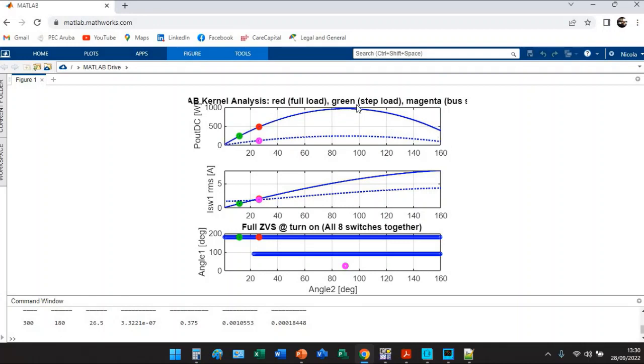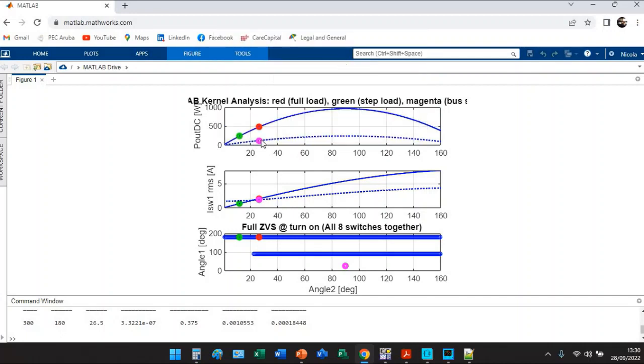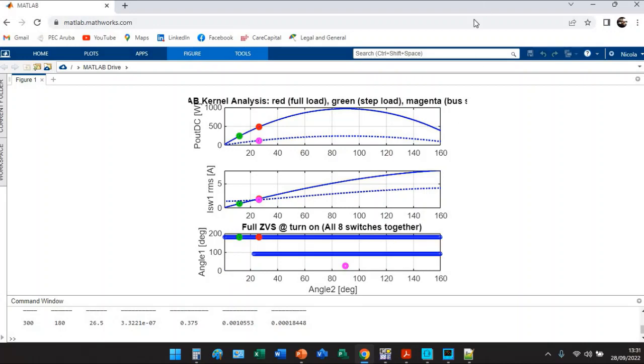Full load for the red bullet, step load for the green bullet, bus step for the magenta bullet. The same on plot number two and the same for plot number three, that is the zero voltage switching map.